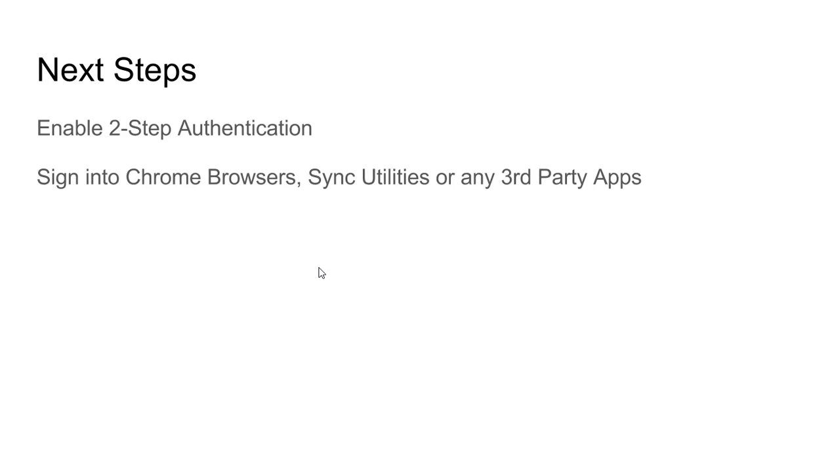If it's your first time logging into Google and just moving into your account, think about enabling two-step authentication and I'll leave that link in the next video. You'll want to do that before you start signing in to all your other Chrome browsers and sync utilities to prevent having to do this twice.